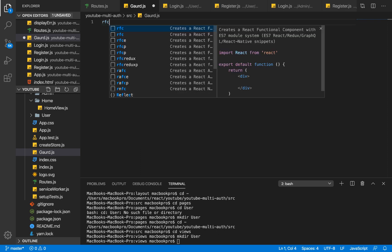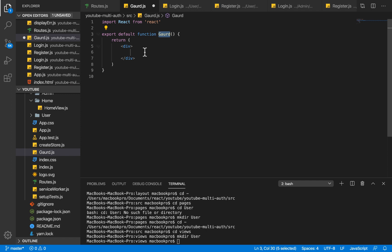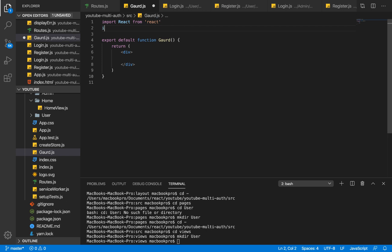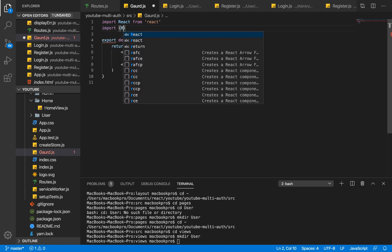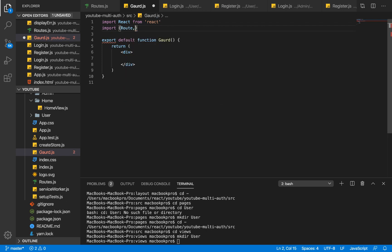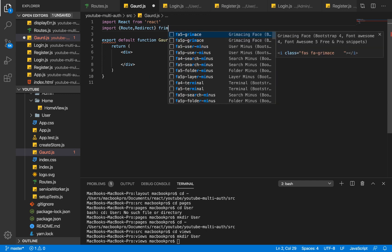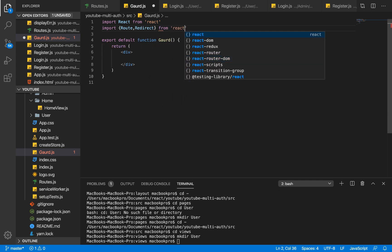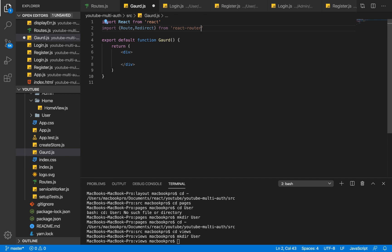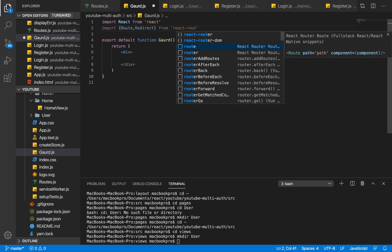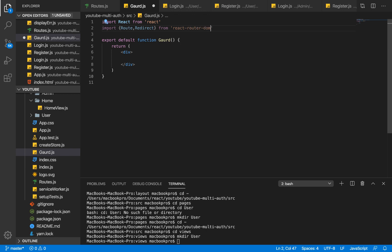I'm going to create a functional component as usual — export default function Guard. We have React imported, and we're going to import a couple of things: Routes and Redirect, which are coming from react-router-dom.